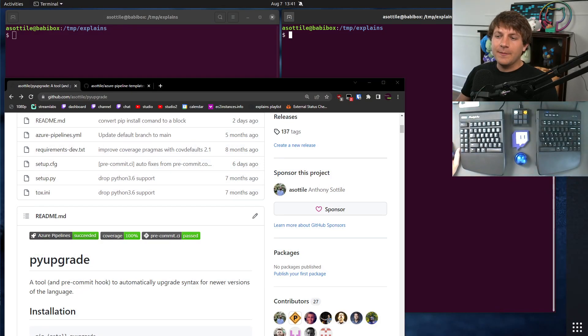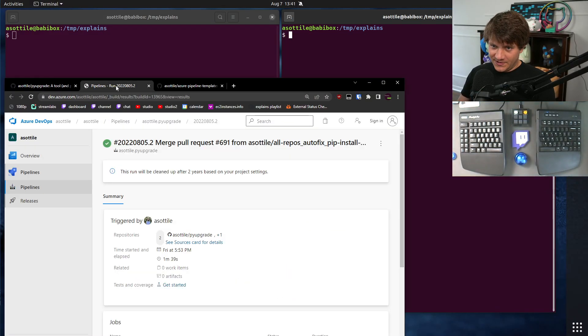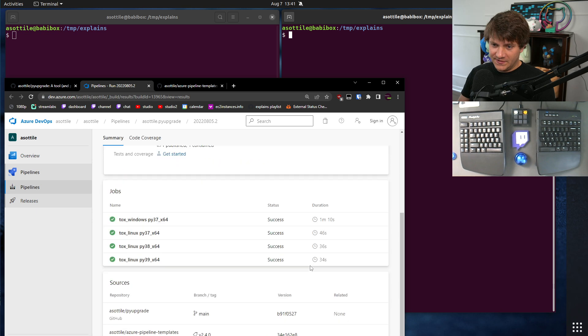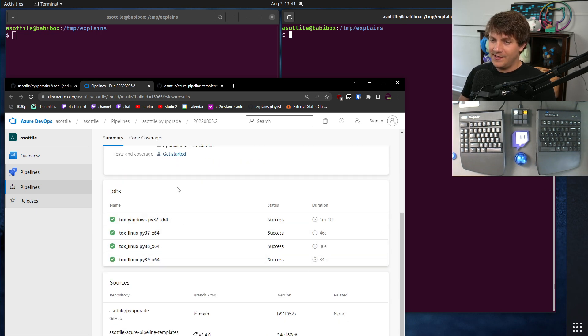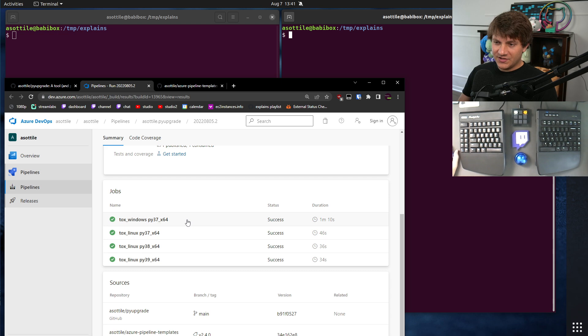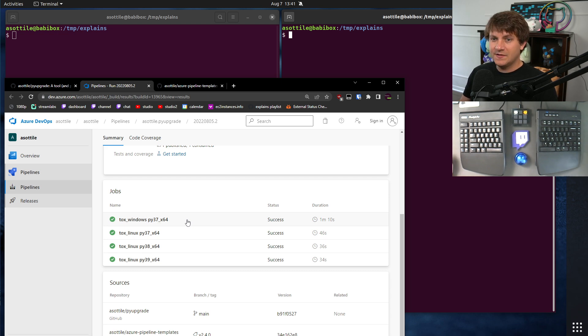Okay, so Azure Pipelines is a CI system, very similar to GitHub Actions. You can use it to generate a bunch of jobs using matrices, similar to GitHub Actions.